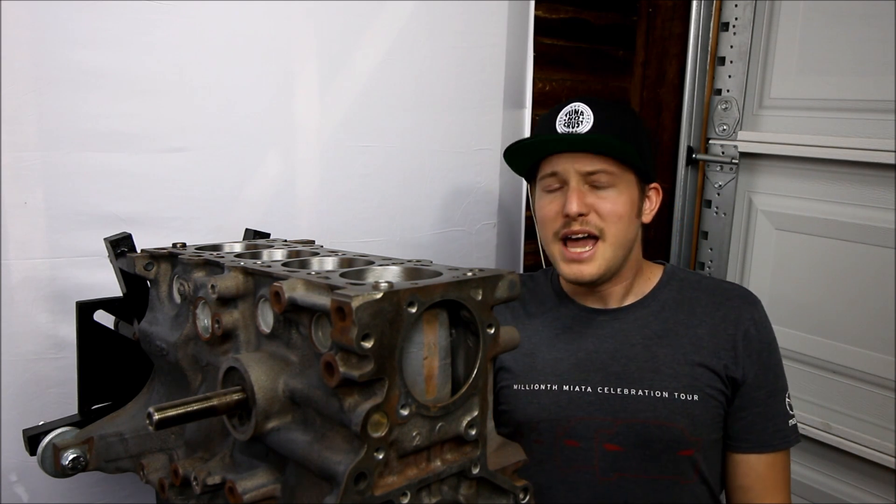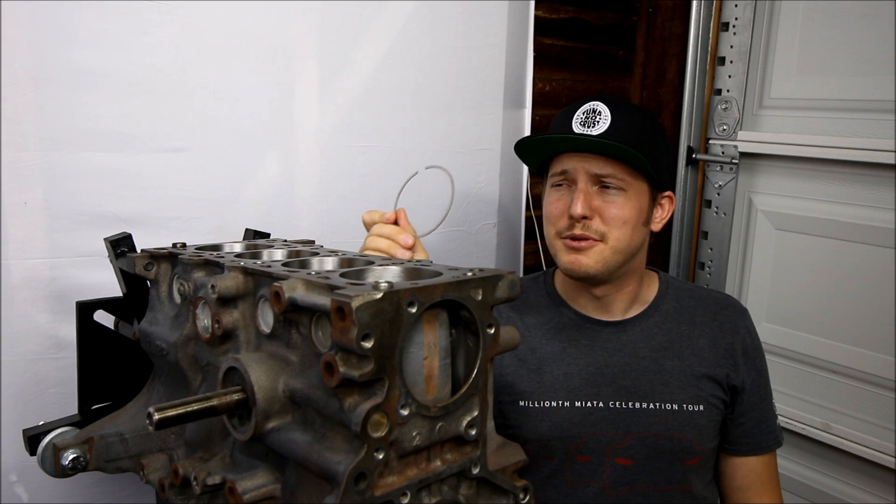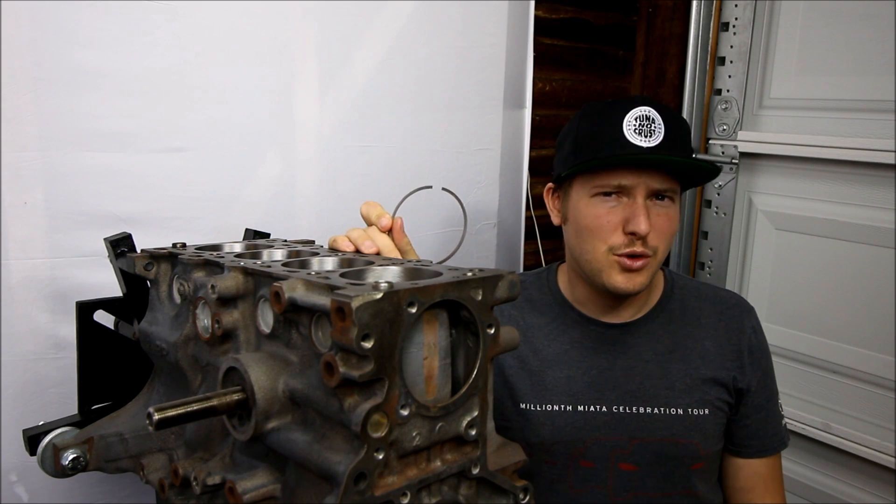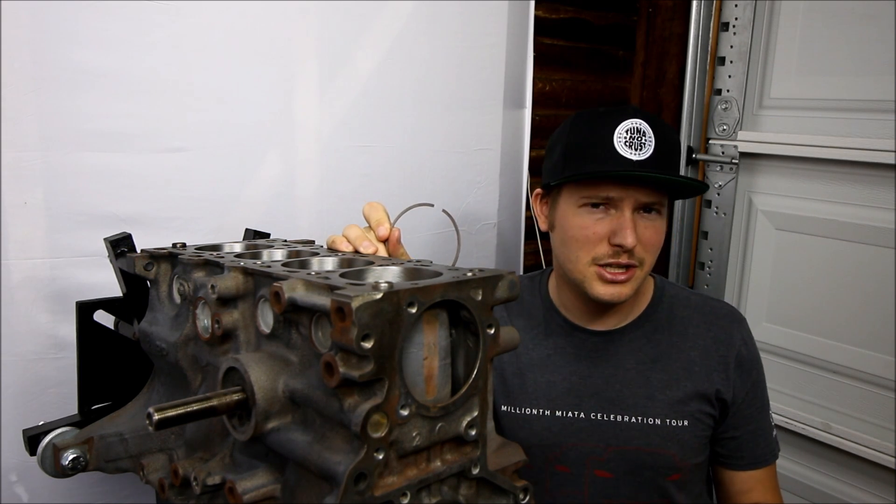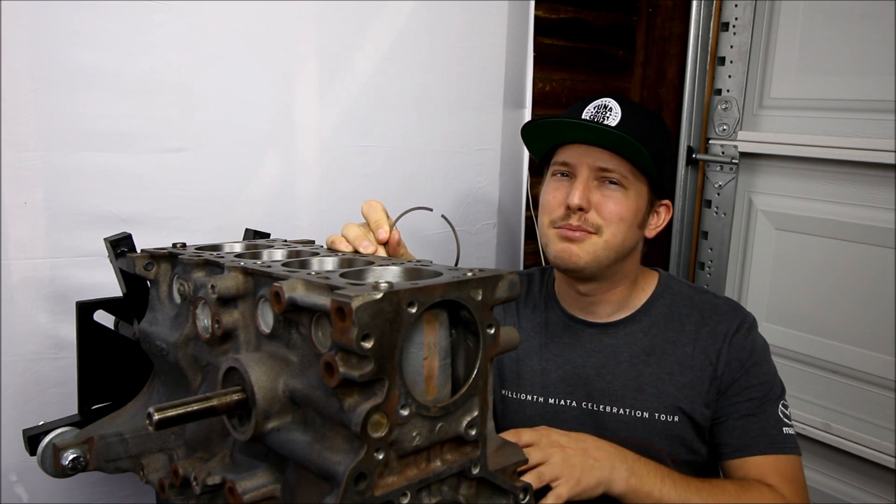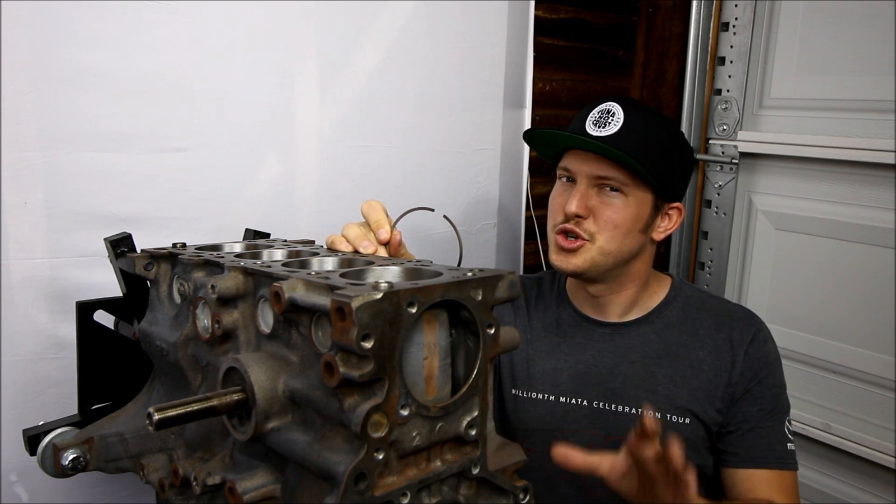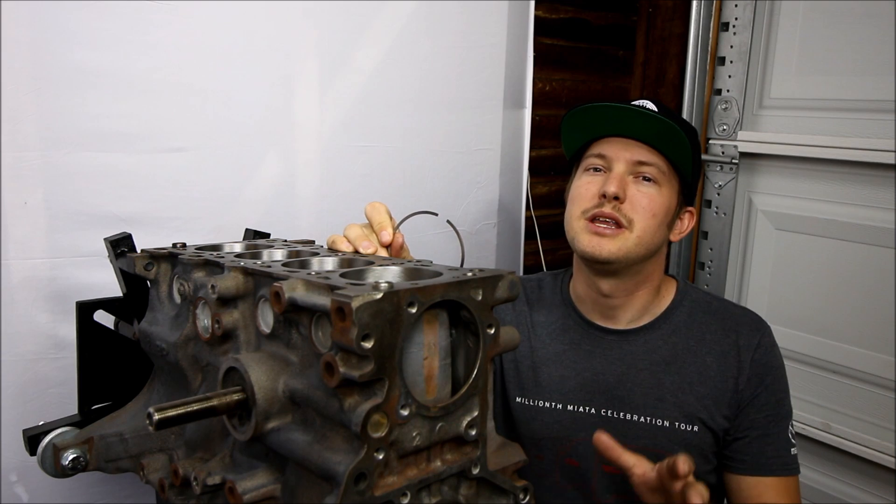So I'm gonna check it. I had the machine shop file my rings for me and check the clearances, but I'm gonna check myself also and show you guys how to do it.